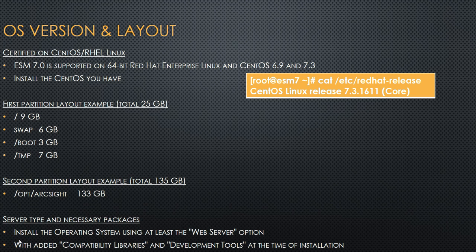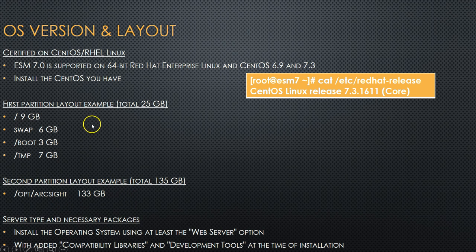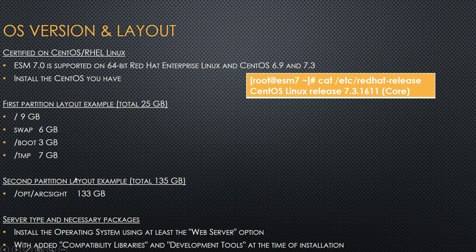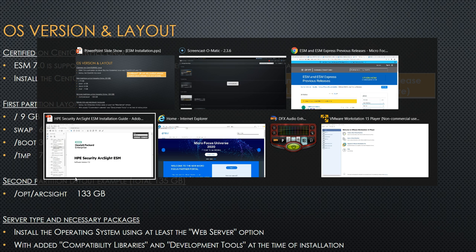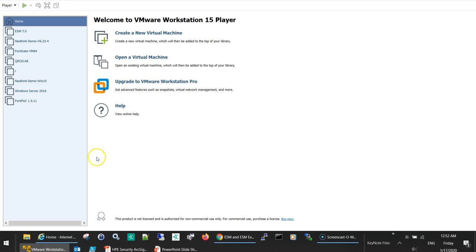Hello and welcome to this new video. I will continue our ESM installation chapter and now we will start with the hands-on. We already walked through the OS version layout, the sizing, and the steps for the installation, so now let's move to the hands-on. I'll go to my virtual environment and create a new virtual machine.